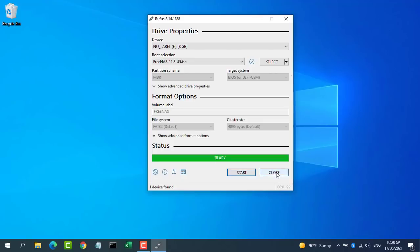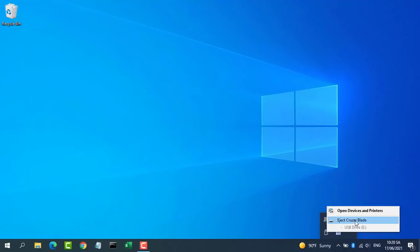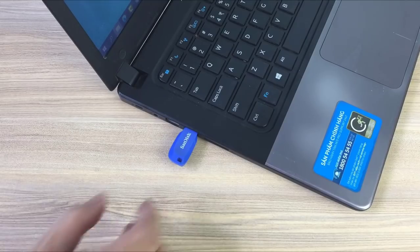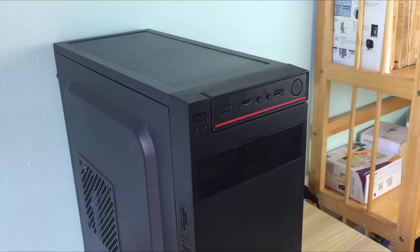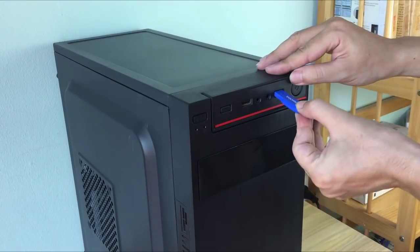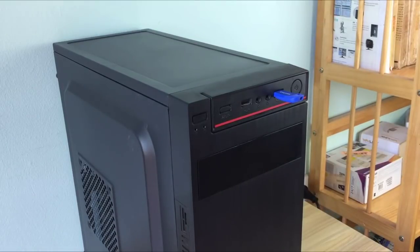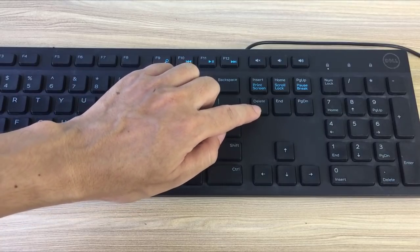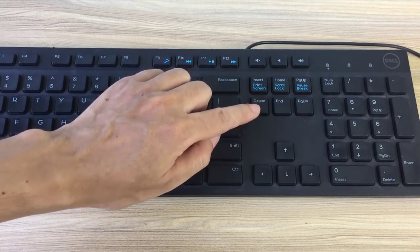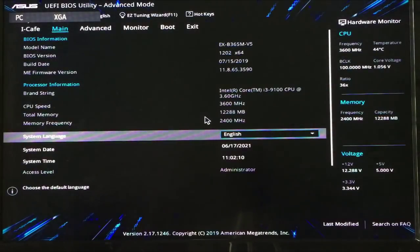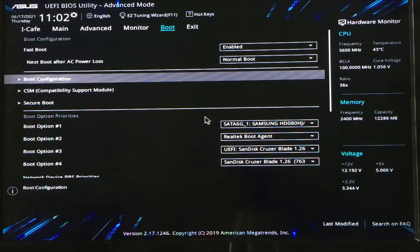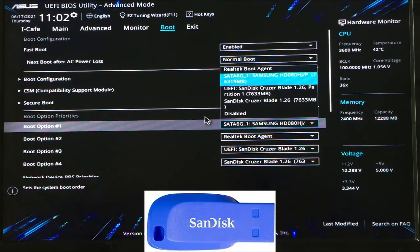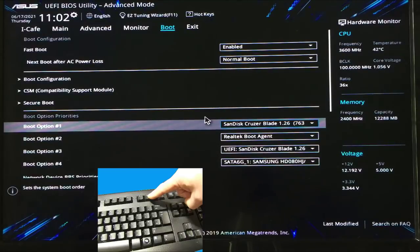The USB drive is now ready to be inserted into the FreeNAS PC to install the OS. Move USB to be first in the boot sequence. Save the change and then exit the BIOS setup.